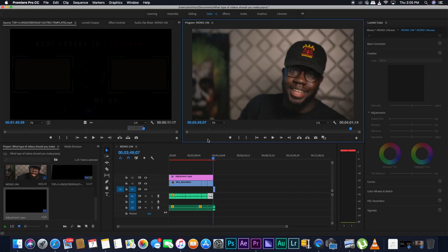Alright everyone, this process that I'm going to be doing will be on the iMac, so on macOS, but you can also do this on Premiere on Windows, it will work the same way.